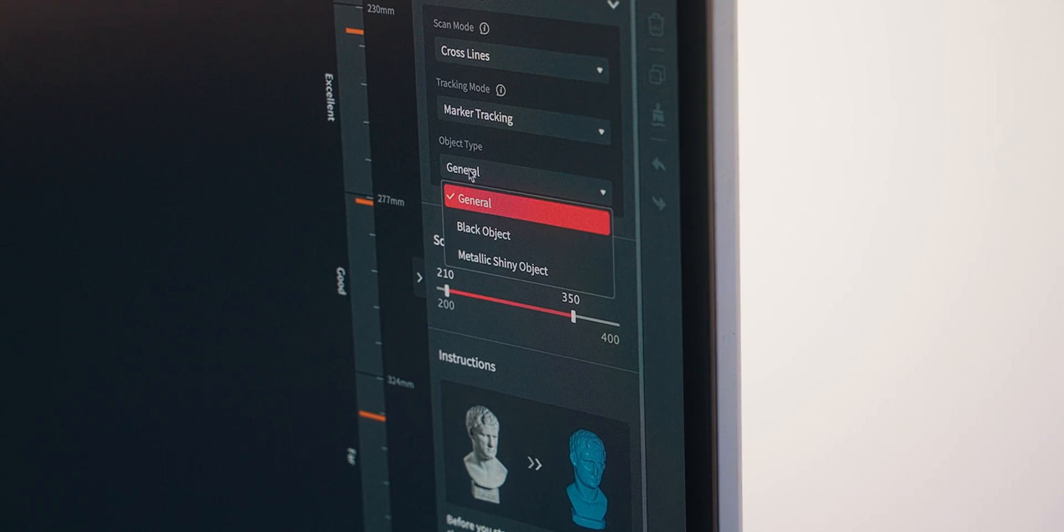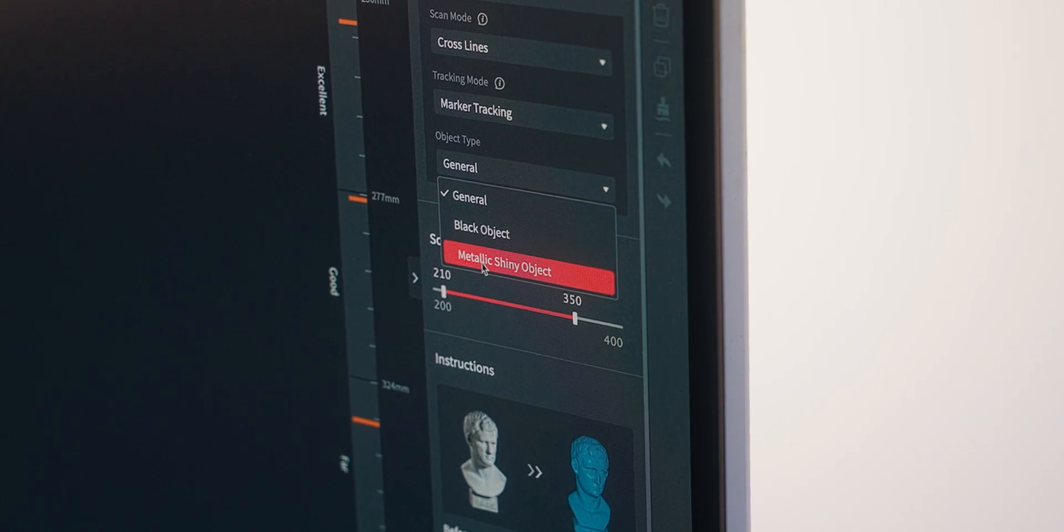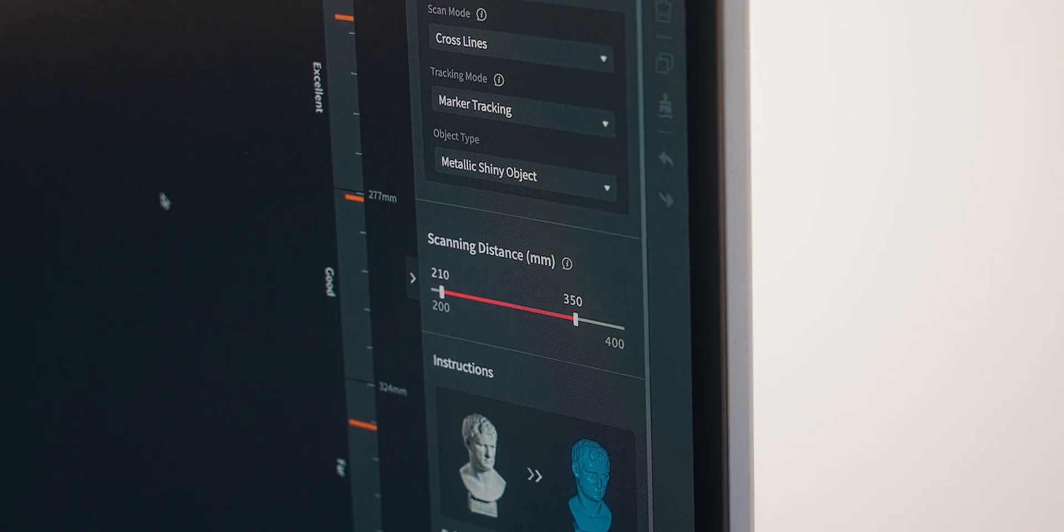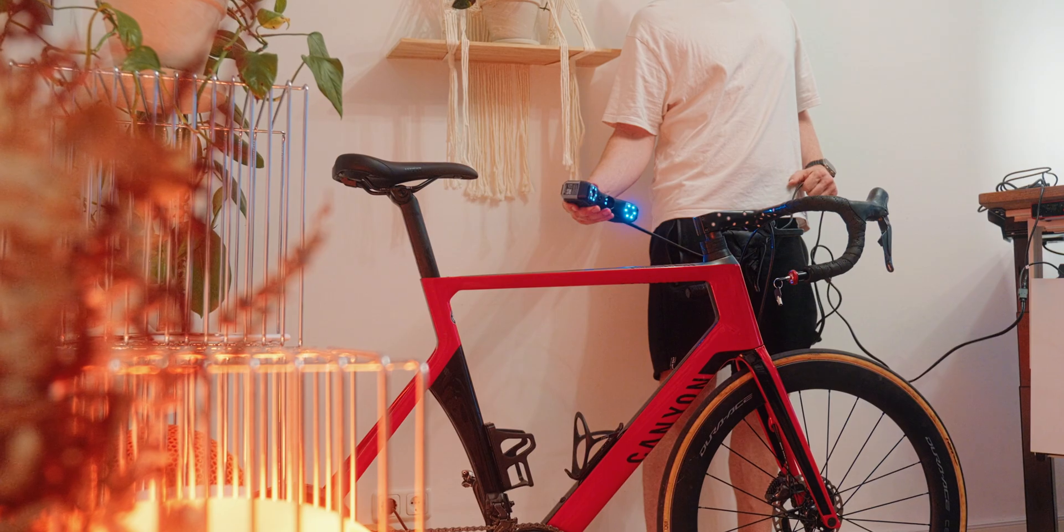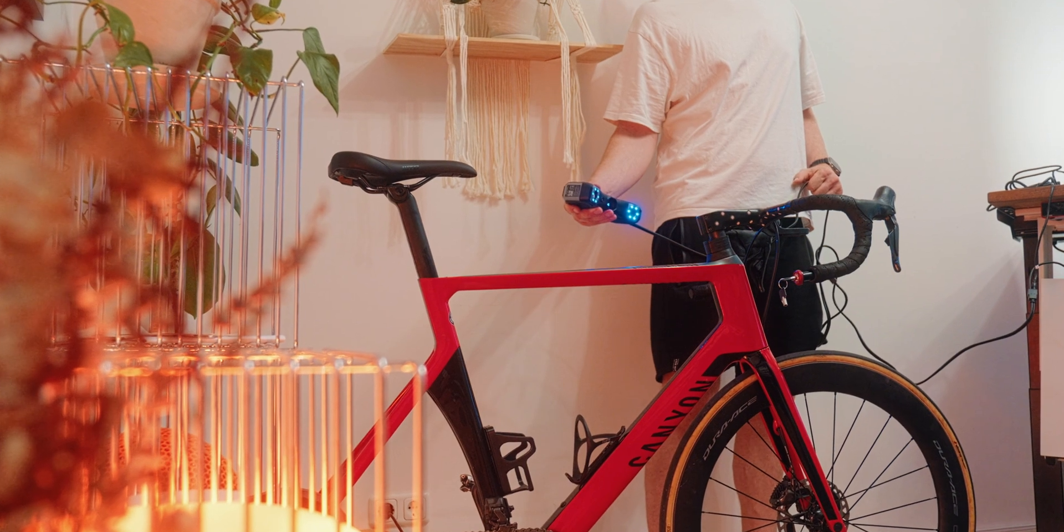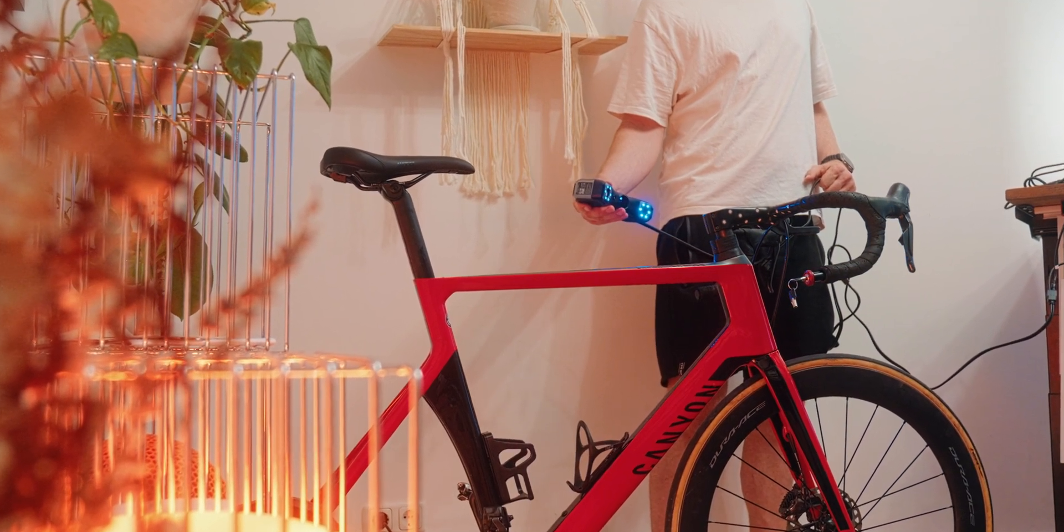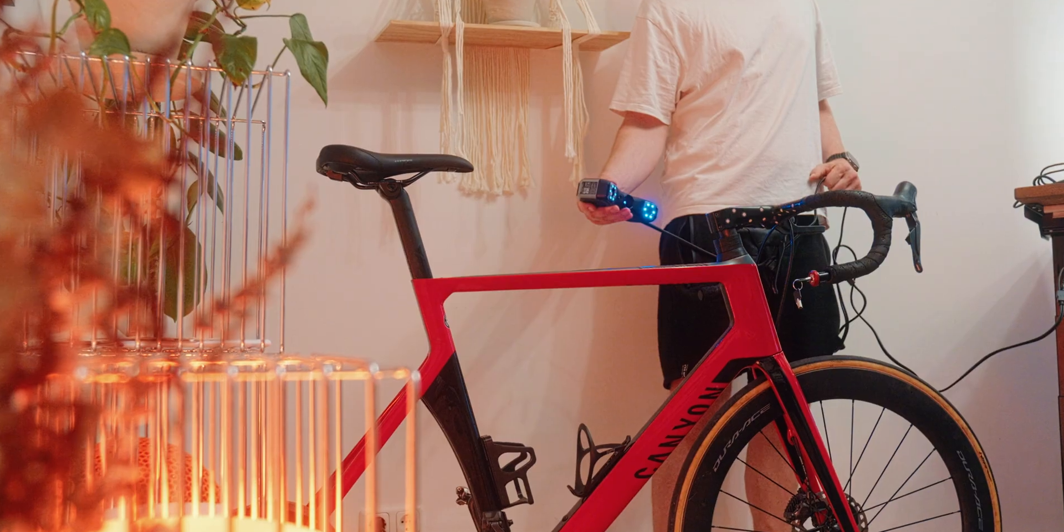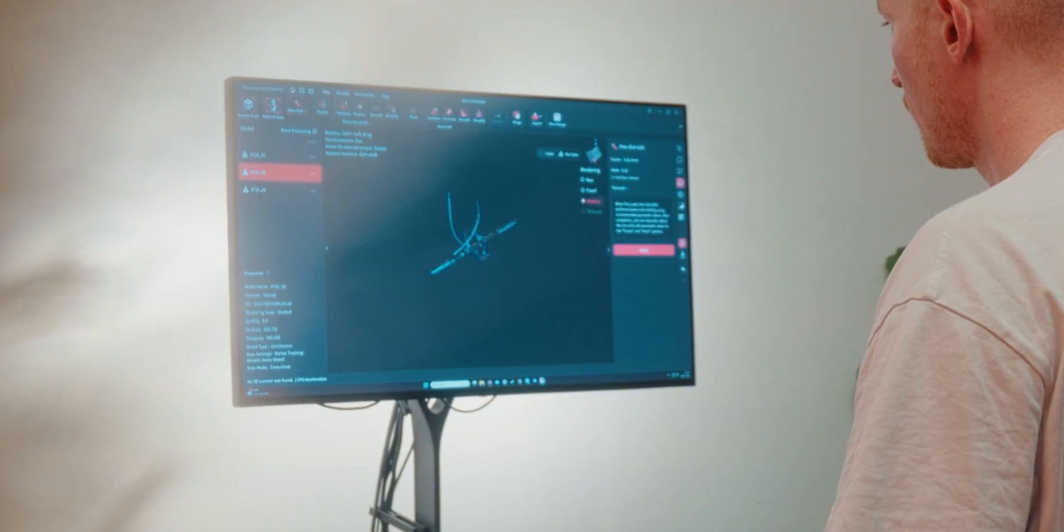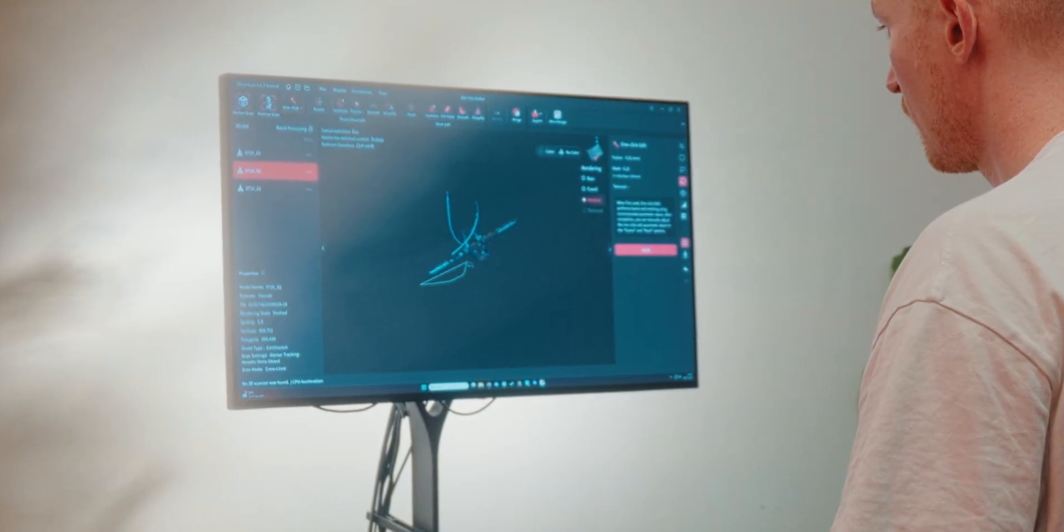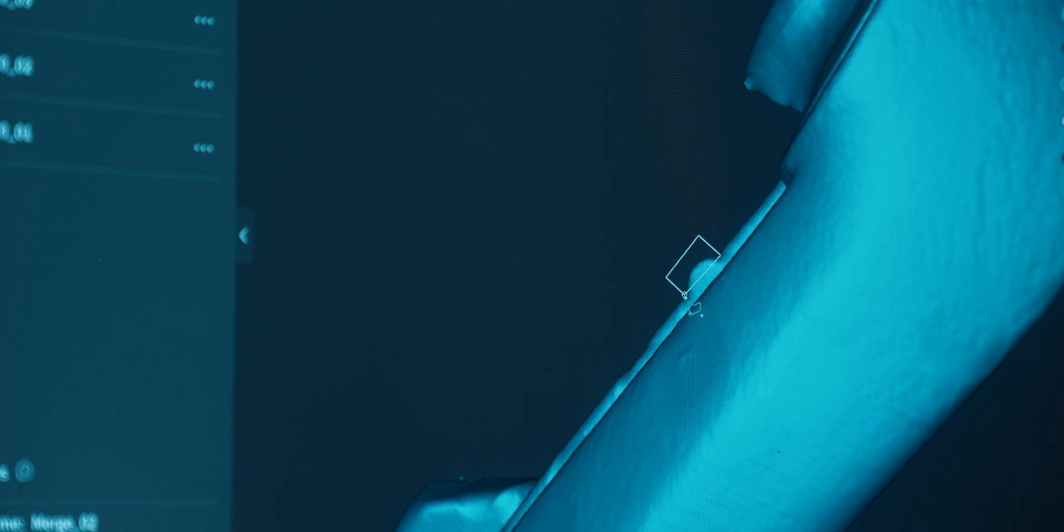For example, you can set if you're just scanning a standard object, a dark object or a reflective one, and that will slightly tweak the parameters for you to get the best result. Also in post-processing, there's tons of stuff you can do that you can kind of play around with and get a lot better results over time.